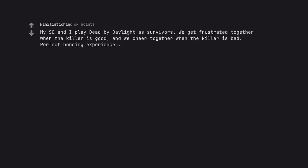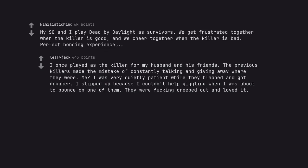My spouse and I play Dead by Daylight as survivors. We get frustrated together when the killer is good, and we cheer together when the killer is bad. Perfect bonding experience. I once played as the killer for my husband and his friends. The previous killers made the mistake of constantly talking and giving away where they were. Me? I was very quietly patient while they blabbed and got drunker. I slipped up because I couldn't help giggling when I was about to pounce on one of them. They were fucking creeped out and loved it.